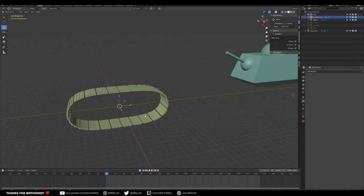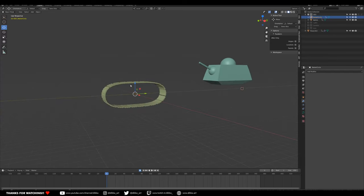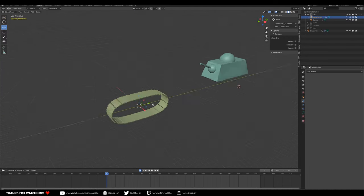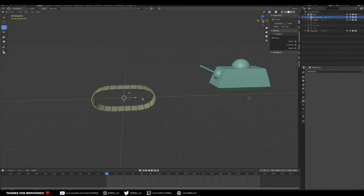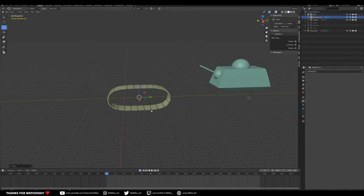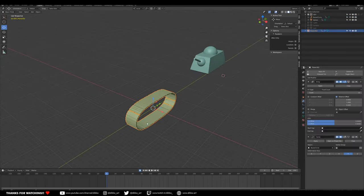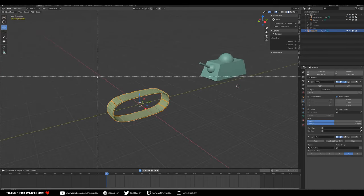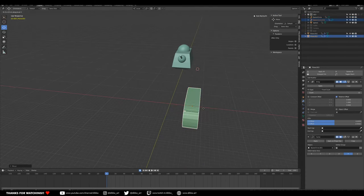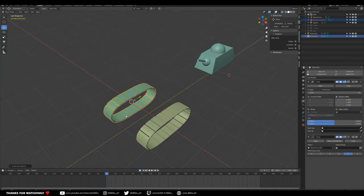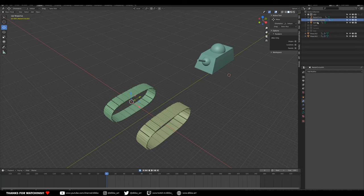Let's grab this setup and duplicate it. If you select both objects at the same time, when they're in the same position they'll move together without breaking. Select both, duplicate, and move it across — now we have two of the same setup, one Bezier track on each side.